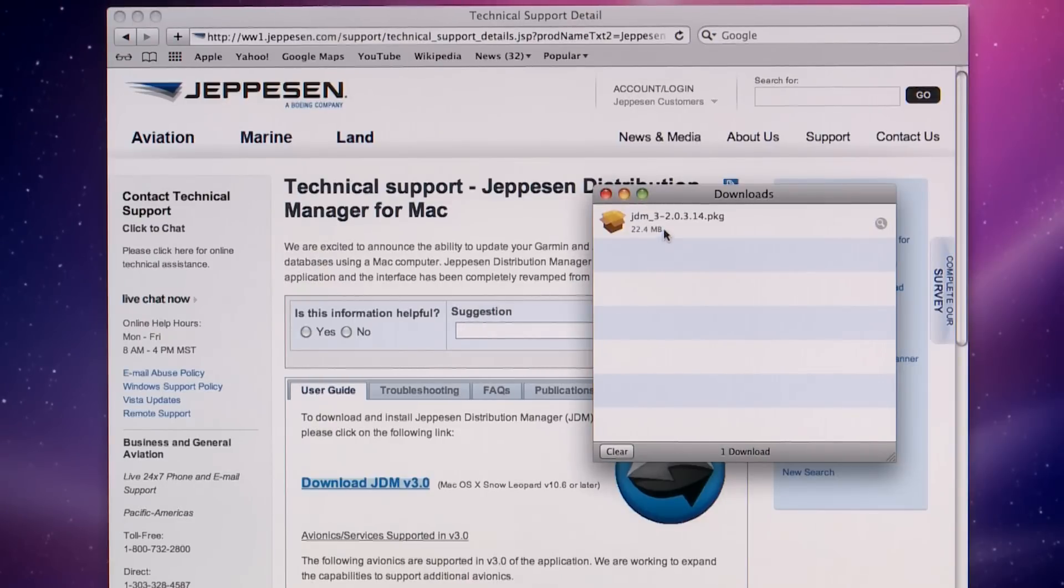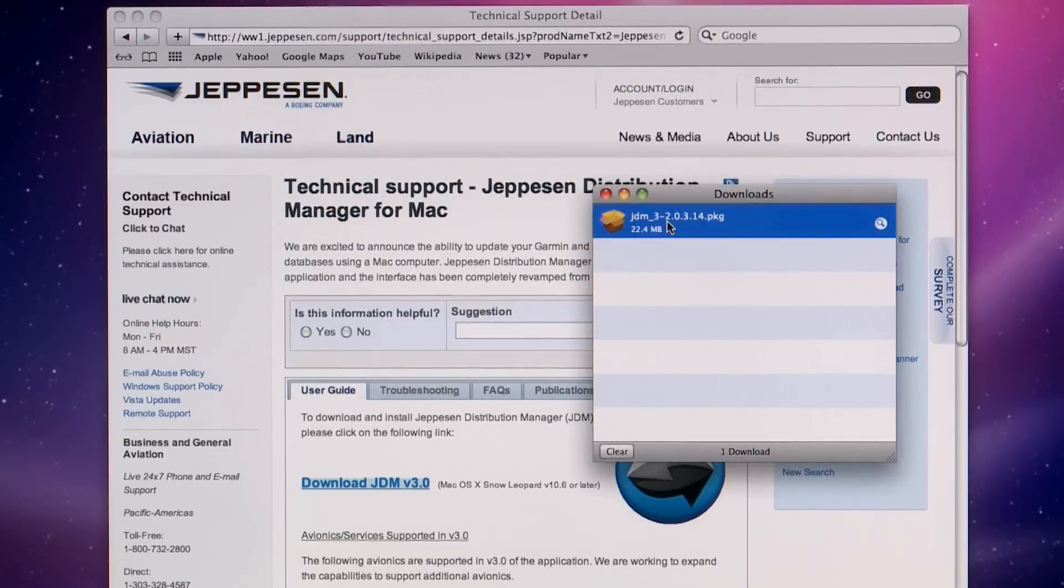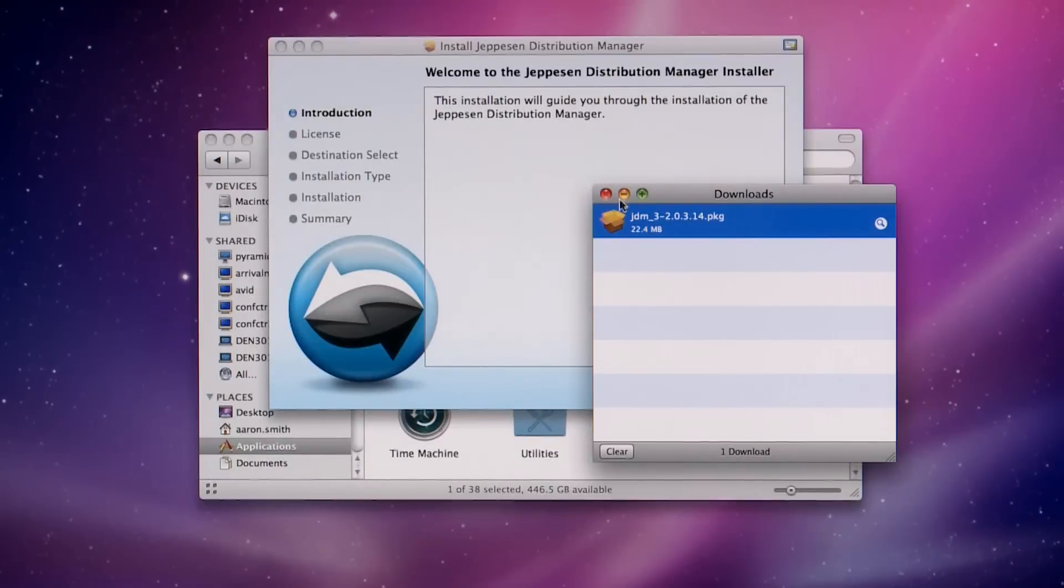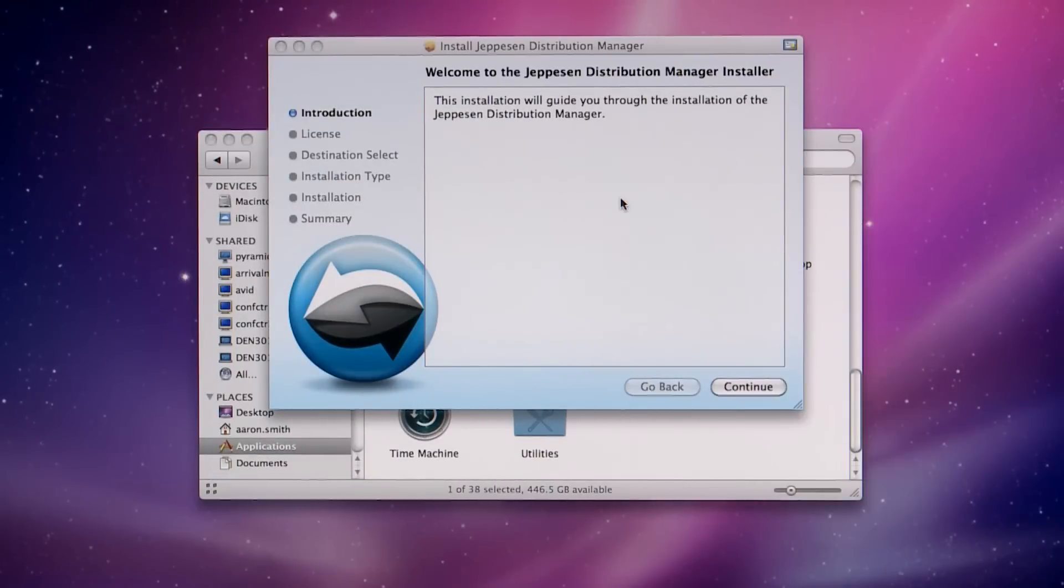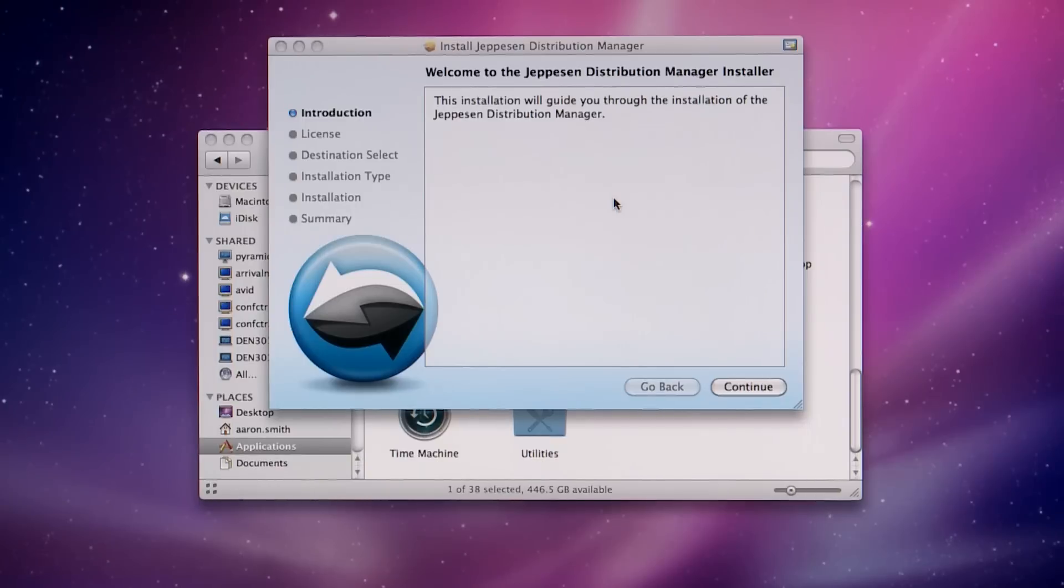Double-click the installation package. When the download is finished, minimize or close all browser windows and click Continue.